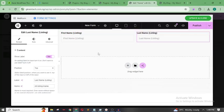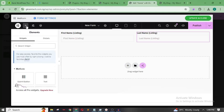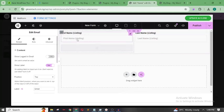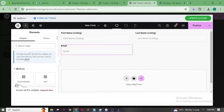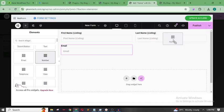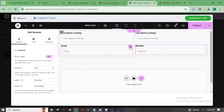So we now have First Name and Last Name. Let's create a new container — this one will have Email and Phone Number. Drag the Email field in here, then add another one for Phone Number. Drag the Phone Number field in as well. So now we have: First Name, Last Name, Email, and Phone Number.